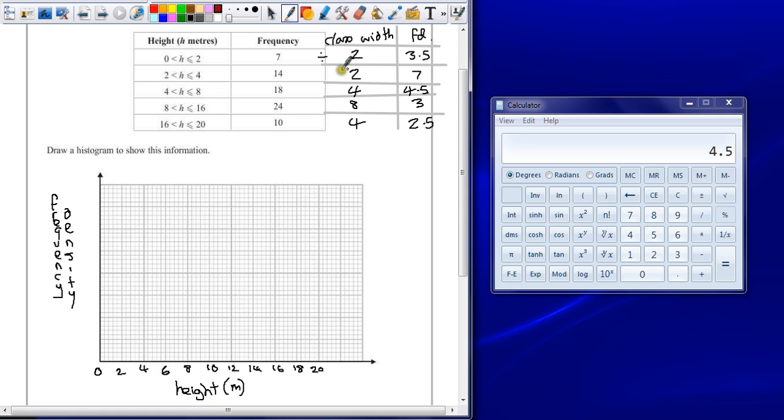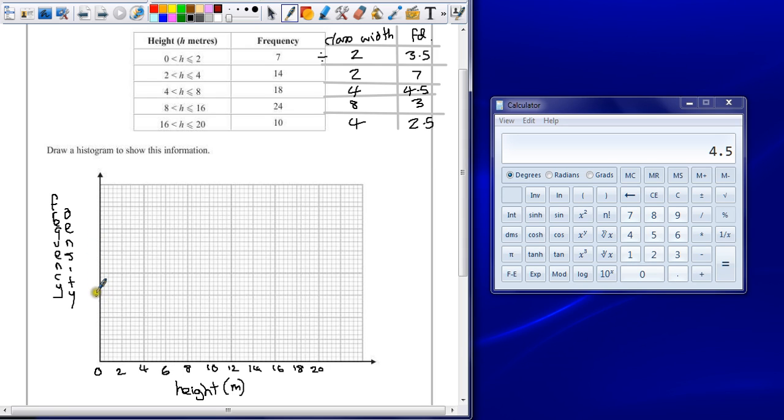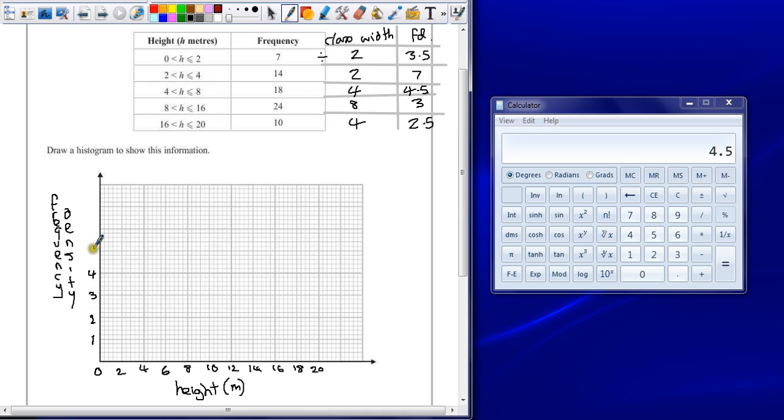Now we need to have a scale which goes up to 7. We potentially should have enough here maybe. So 1, 2, 3, 4, 5, 6, 7. Each medium sized square is going to have to equal 1. So that's 1, 2, 3, 4, 5, 6, and 7.